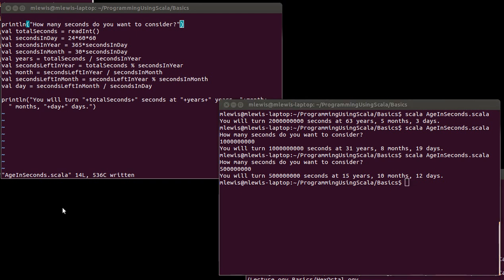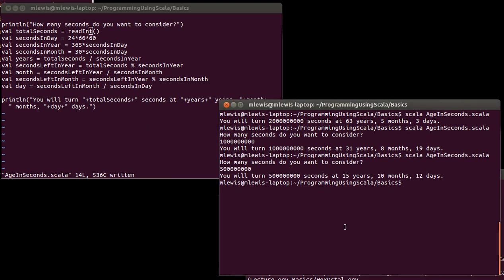ReadInt is not the only read option there is. You will probably find yourself using, in addition to readInt, read line and read double. The read double reads in a number and interprets it as a double so it can have a fractional part. The read line will read in anything and gives you back a string.